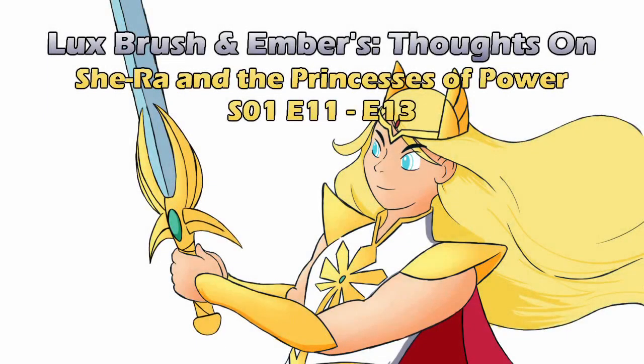Hello, I'm Lux, and I think this show got most of its pacing right at the end of the season. And I'm Ember, though I would say more the late middle. And this is our thoughts on She-Ra and the Princesses of Power, Season 1, Episodes 11-13.